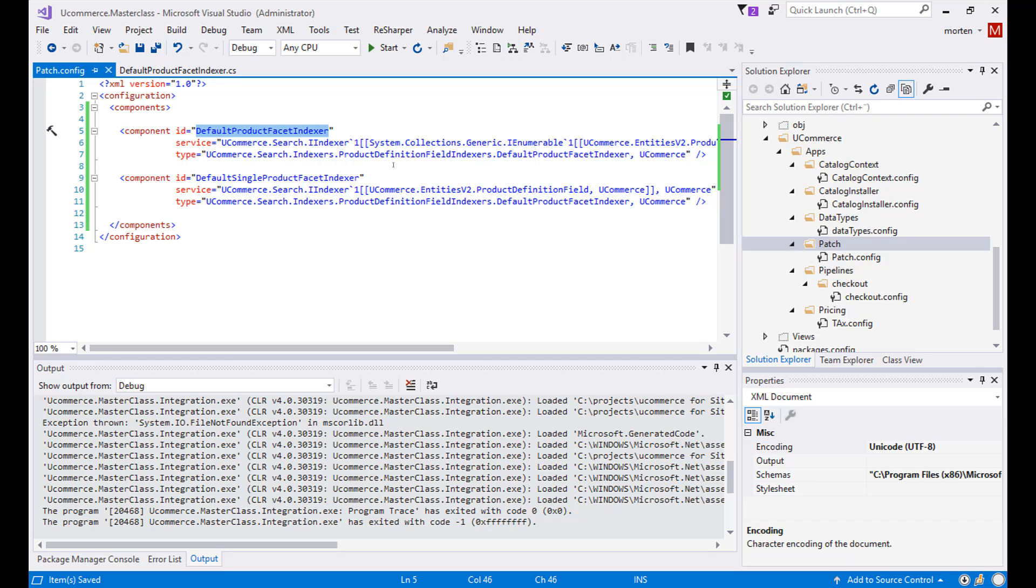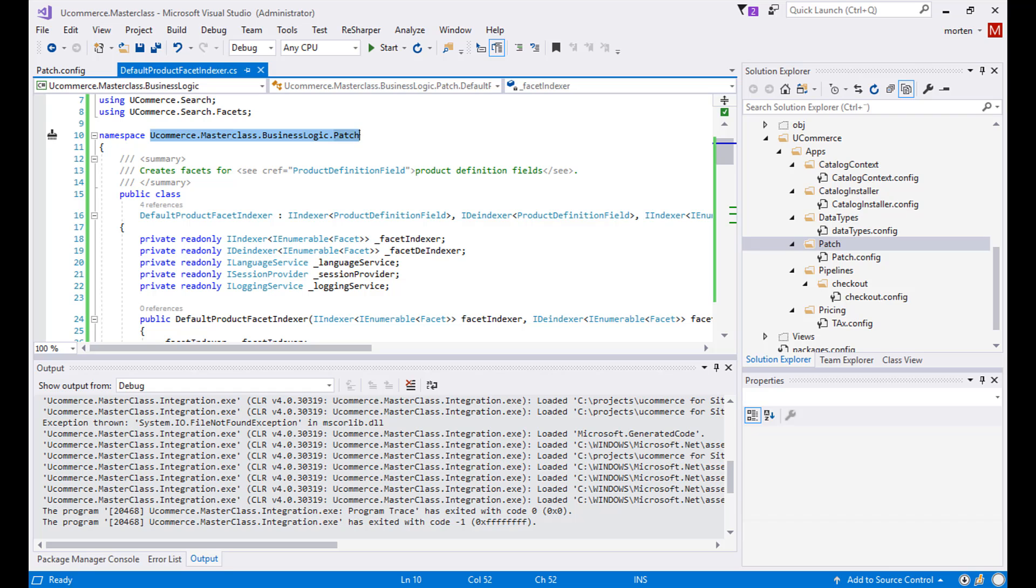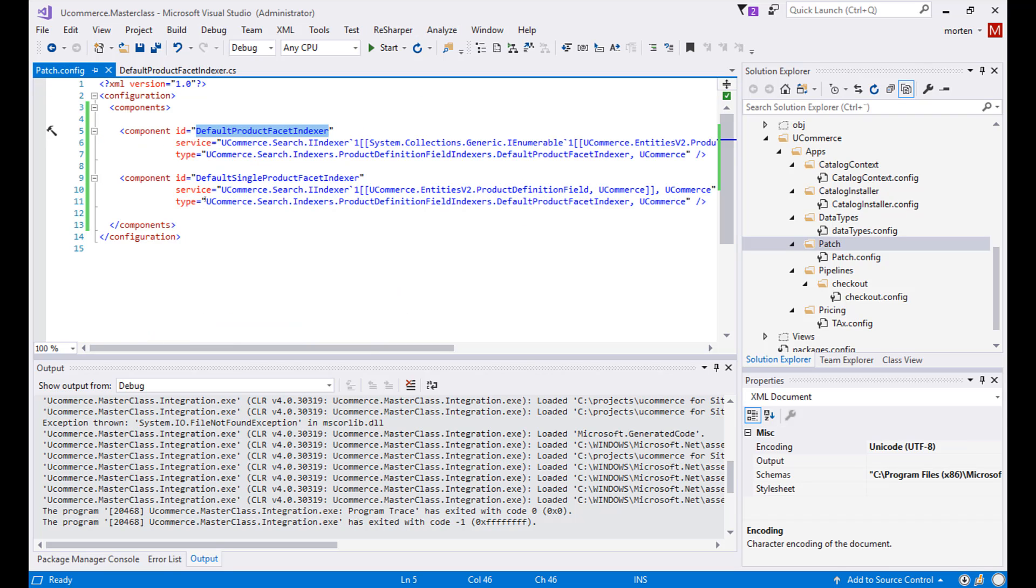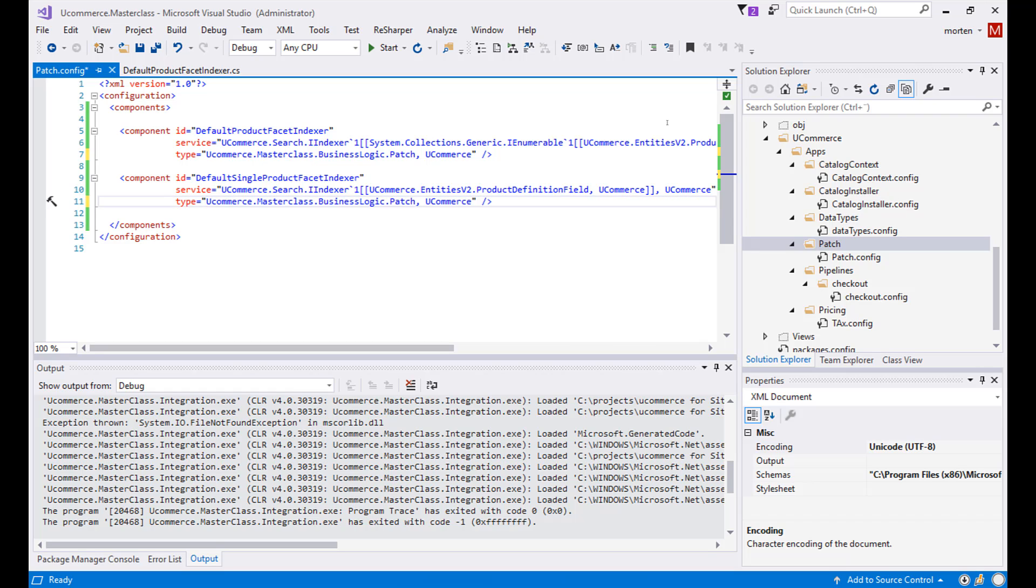Now we have the components in here, but we still need to register our types because right now they are just overwriting the other component from the Ucommerce configuration files with the same type as Ucommerce already has. So this is why we imported our component here into our website project. So we need to change the type to match our component instead. So we need the namespace and we need the type name.